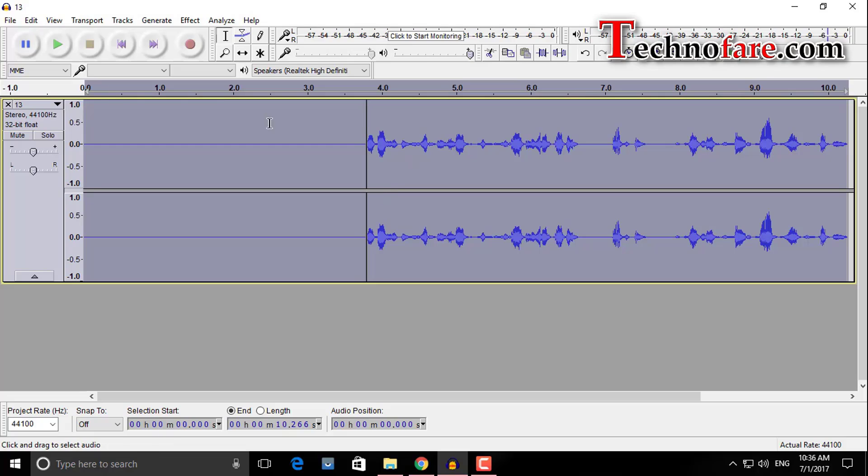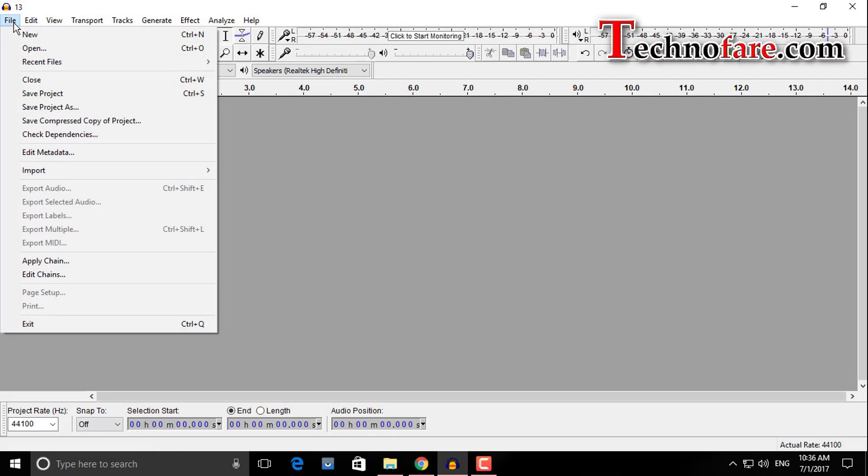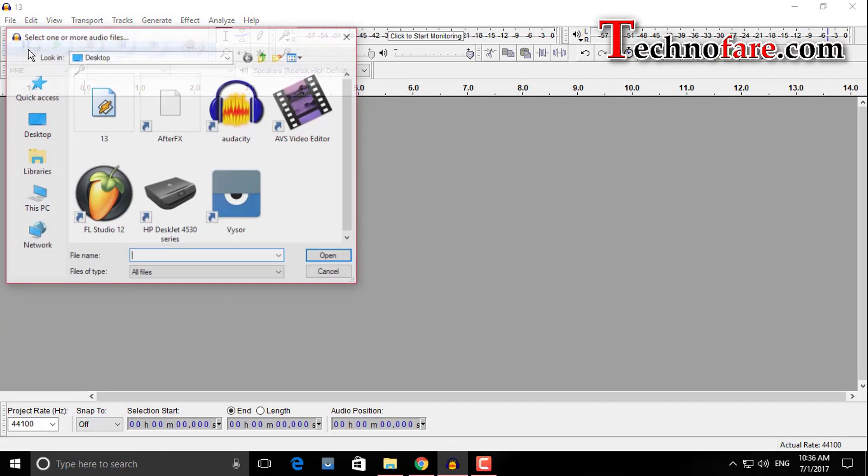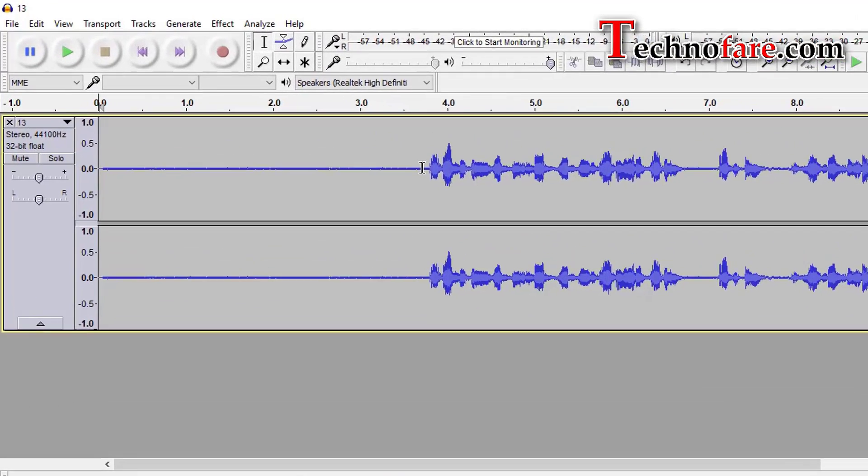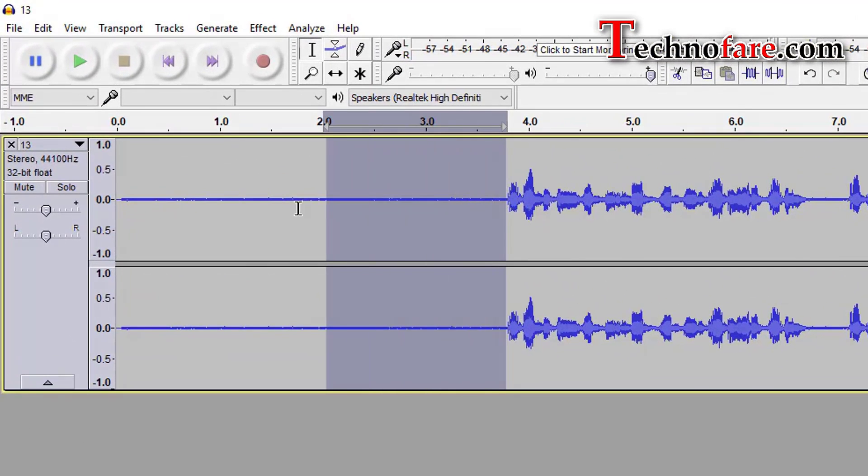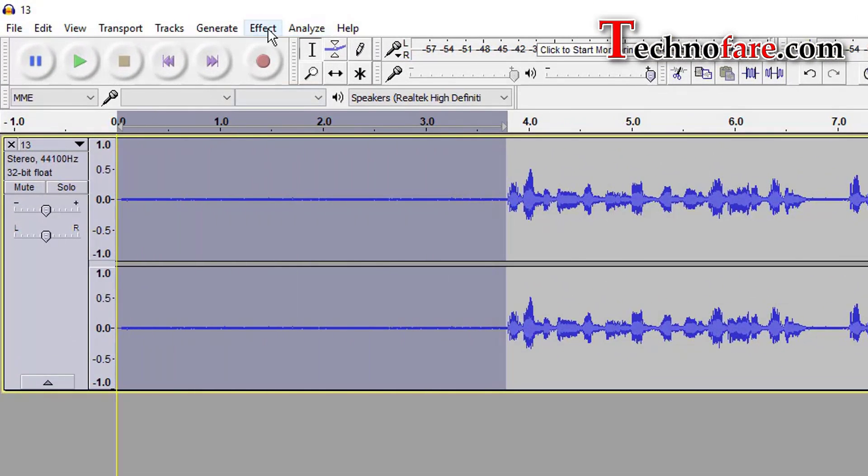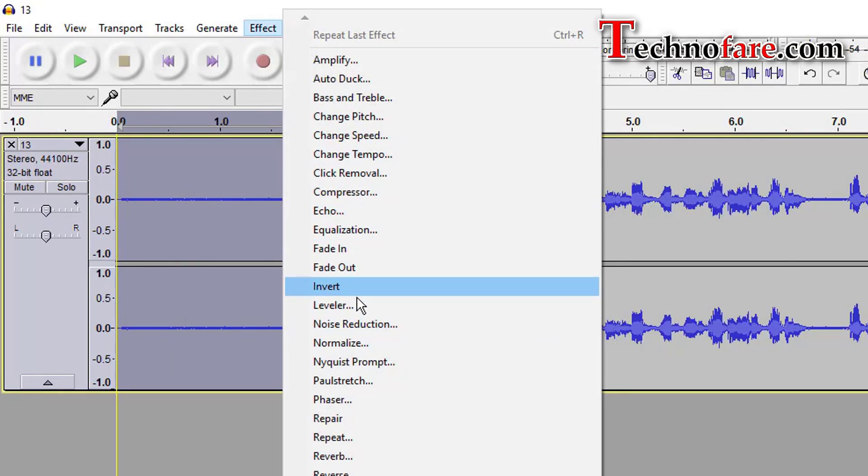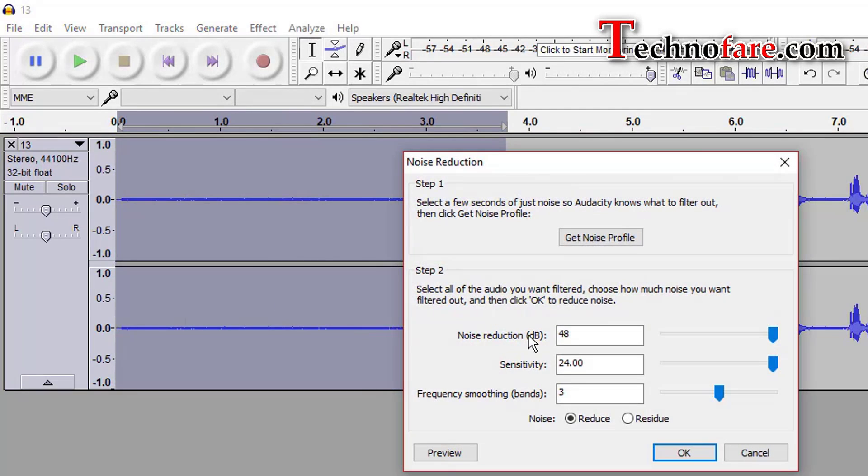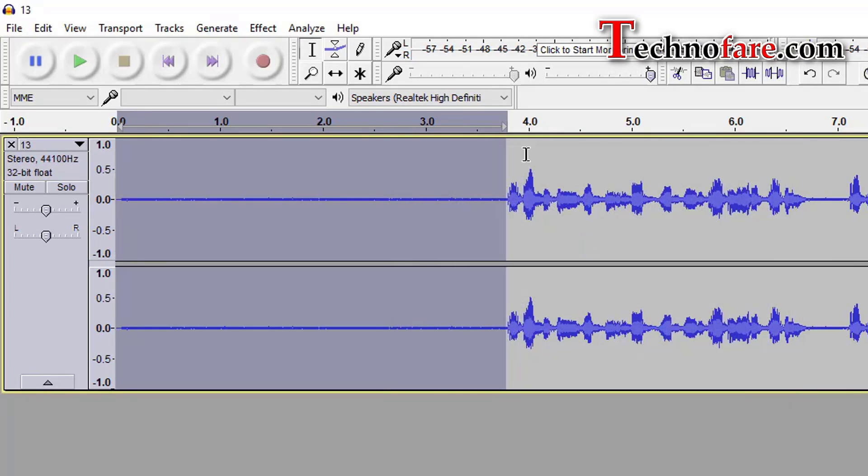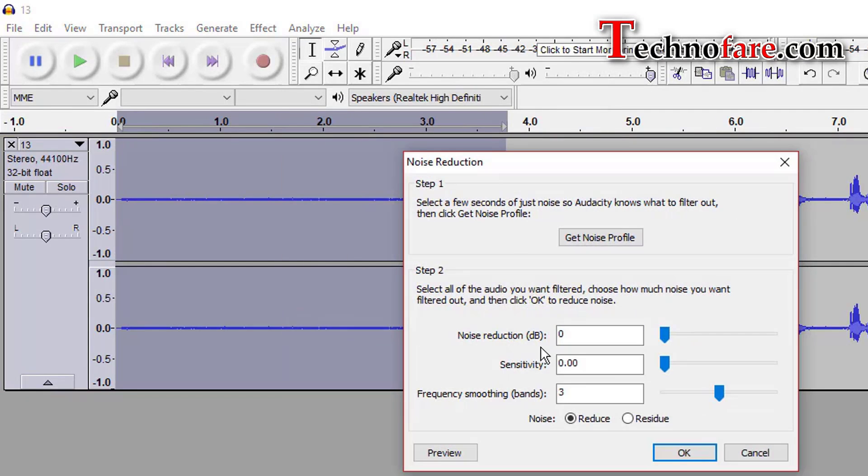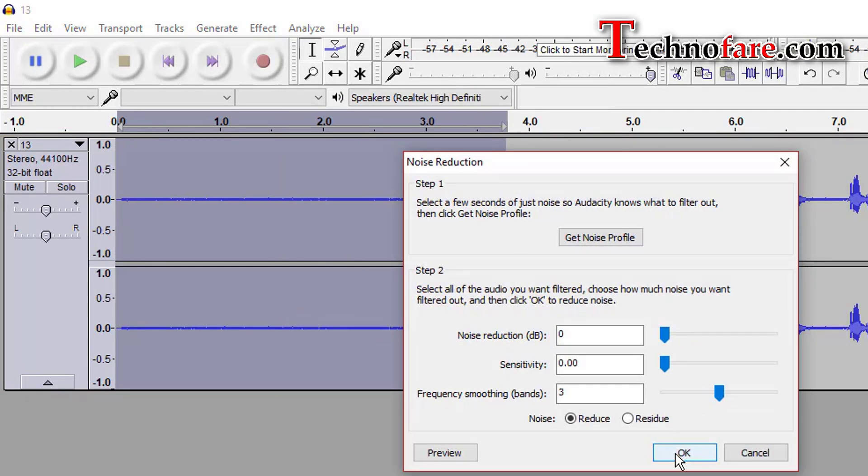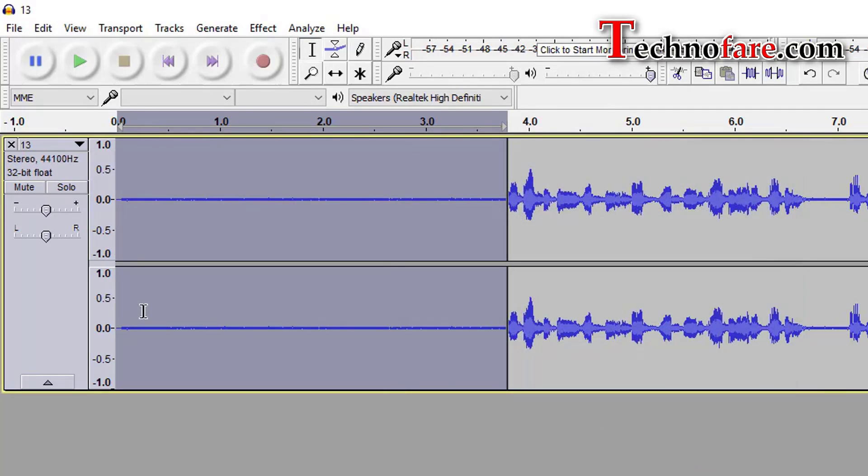Let me now delete this audio clip and bring back the original clip back to the timeline. Select the non-speaking area again, go back to effect, noise reduction. This time, let's choose the lowest noise reduction value at 0, sensitivity also moves to 0, get noise profile, again go back to effect, noise reduction, apply OK.